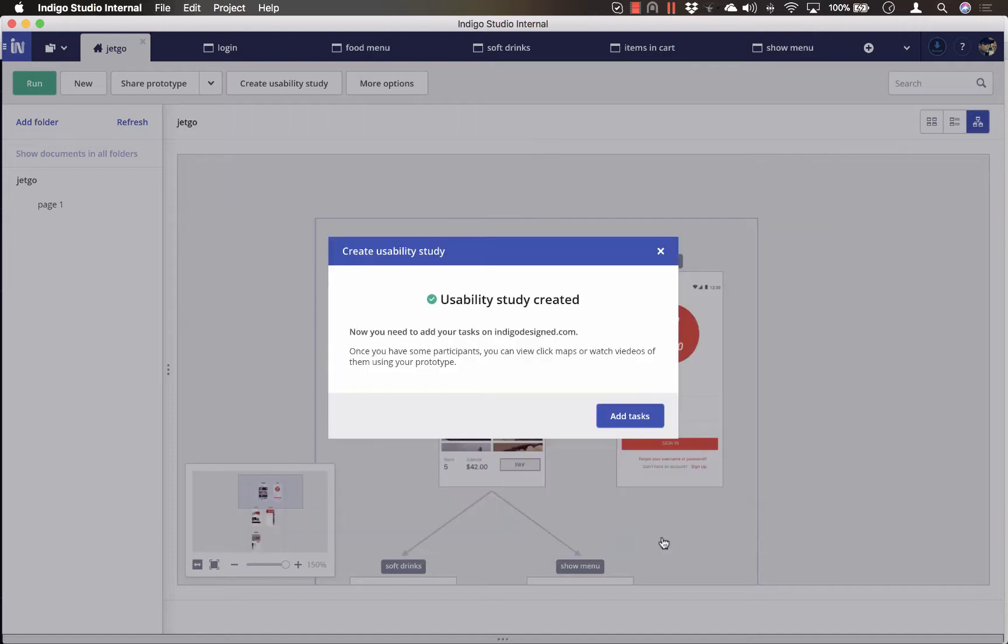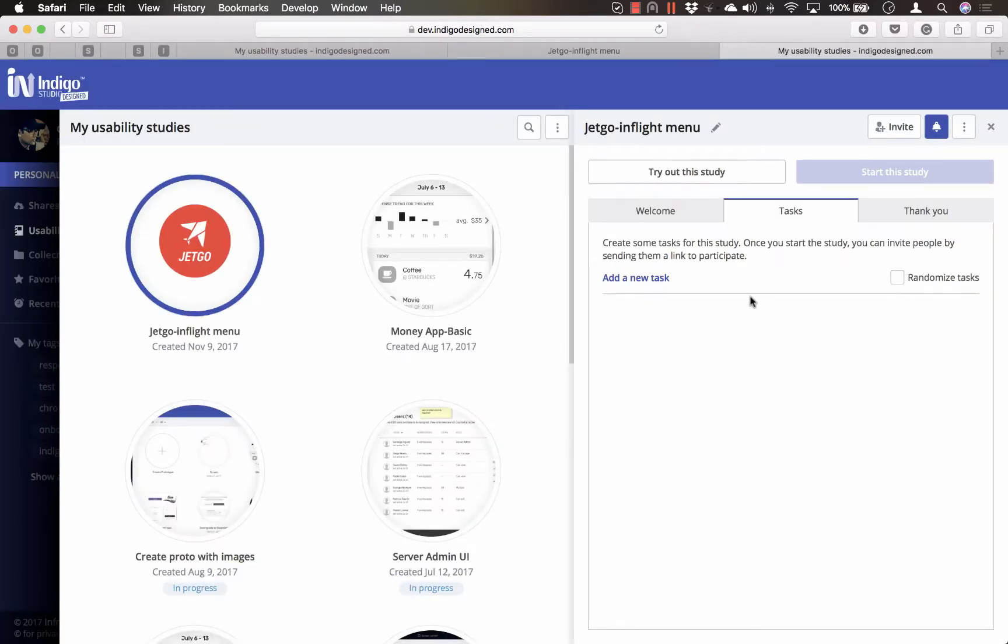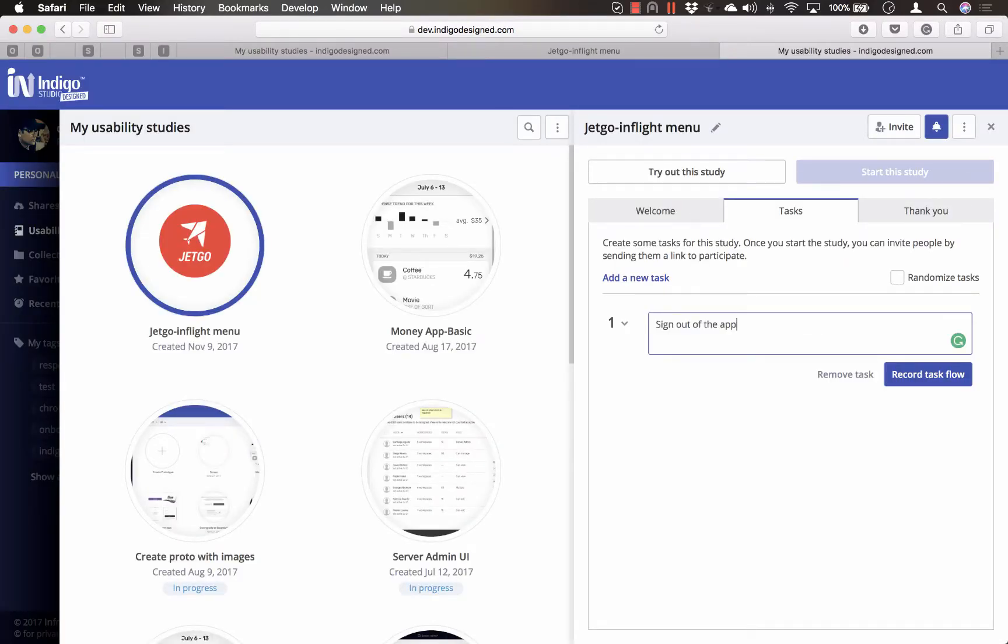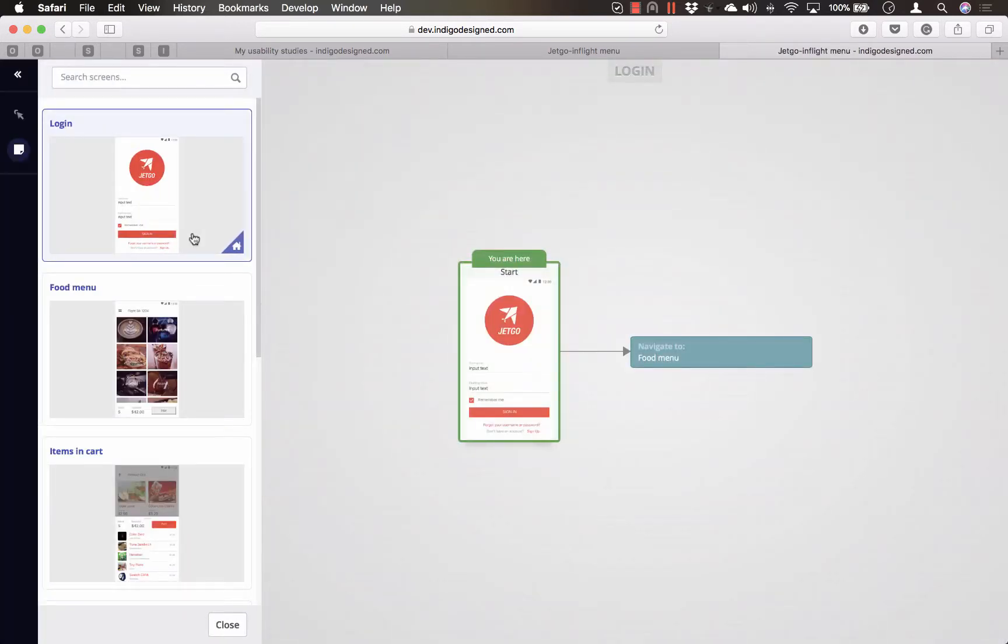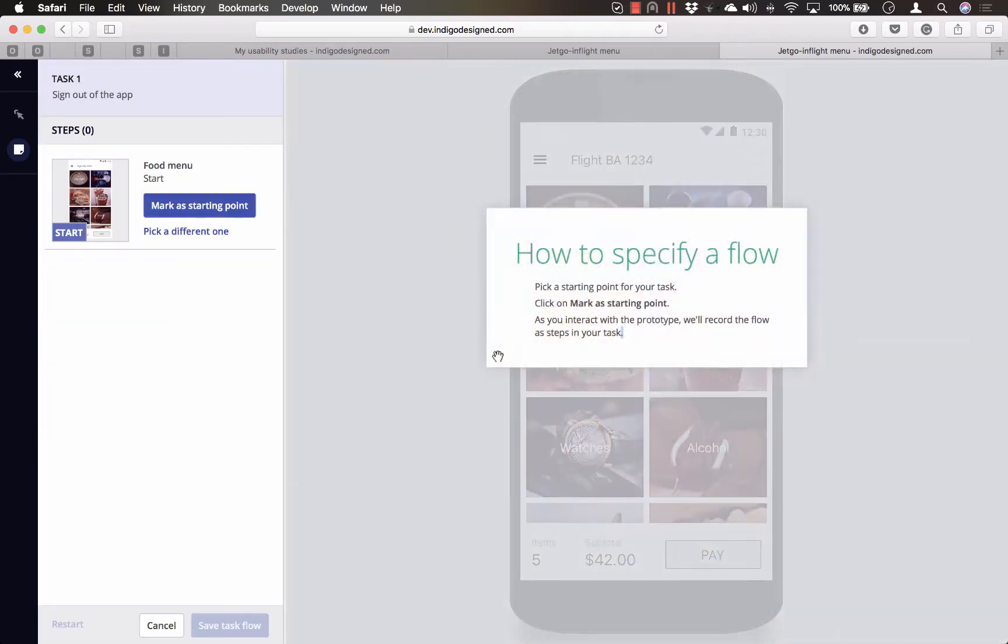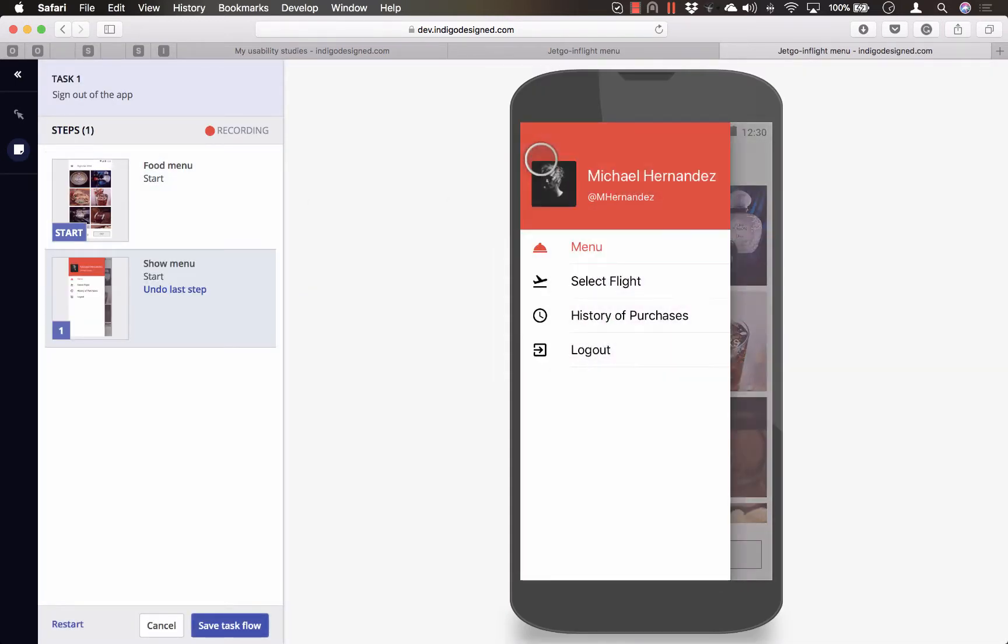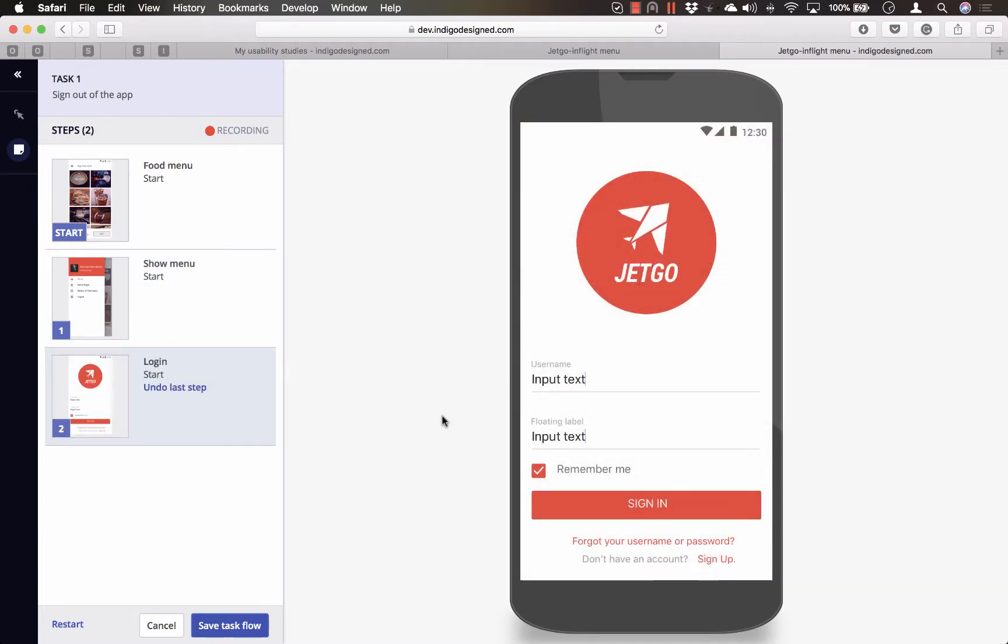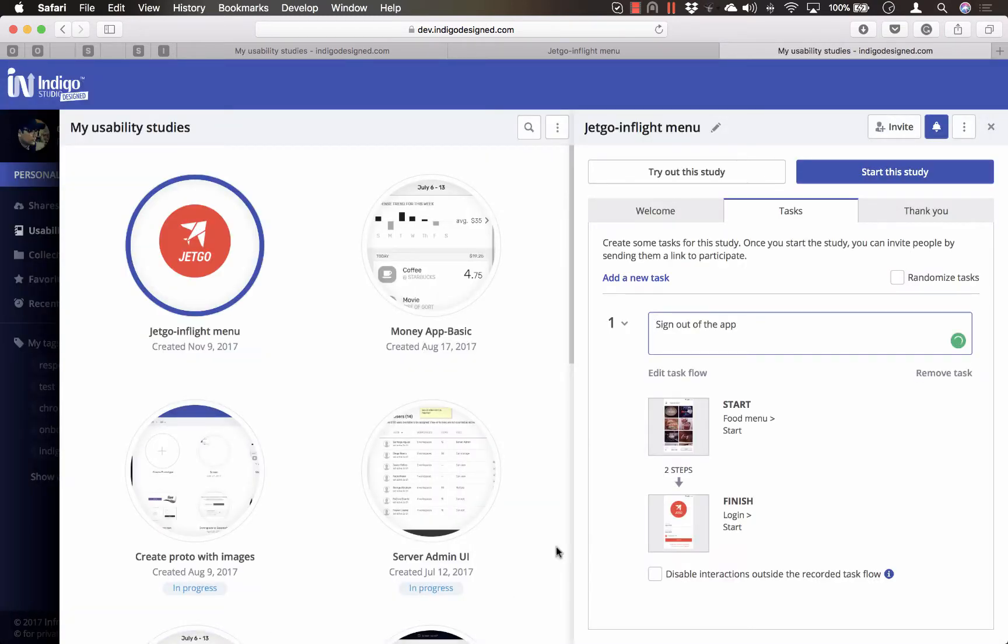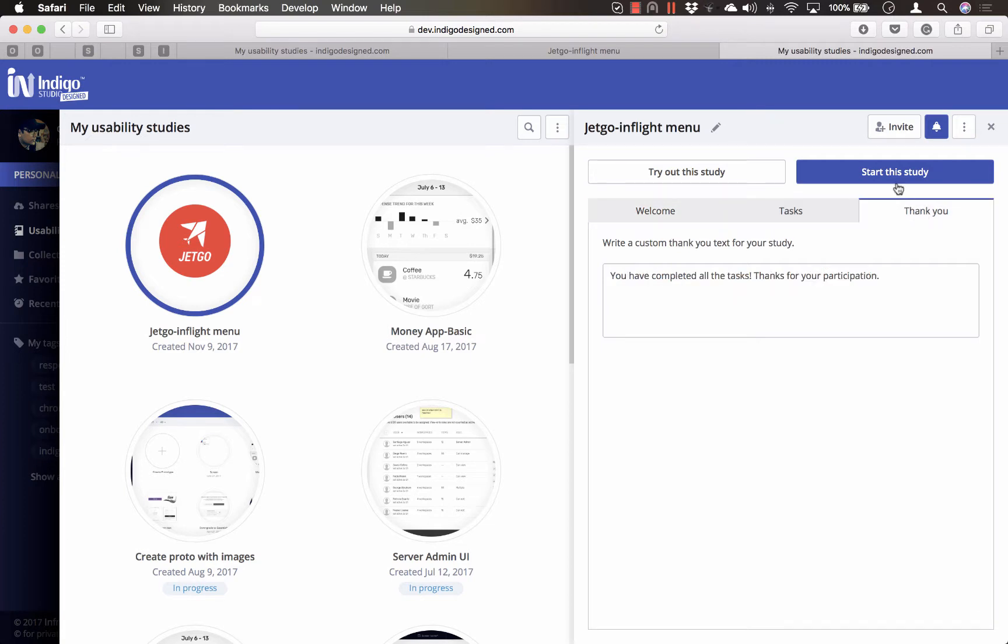And from the confirmation dialog, click on Add Tasks to finish setting up the study. Here, you can add tasks and how you expect them to complete the task. You can also add a welcome and a thank you message.